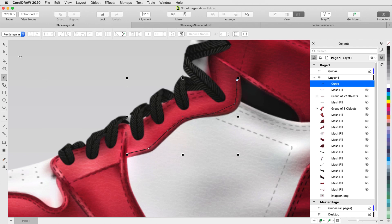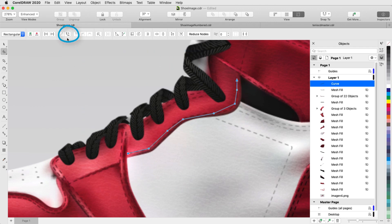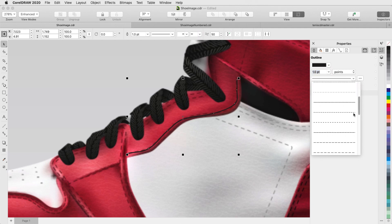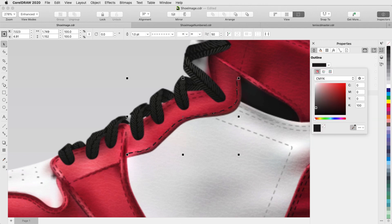Then I'll switch to the Shape tool, select all nodes, and convert to curves with smooth nodes. Now I can set an outline width, choose a line style to match, and match the stitch color as well.